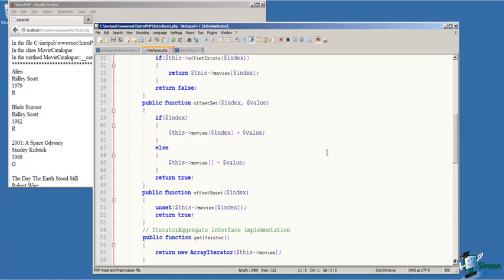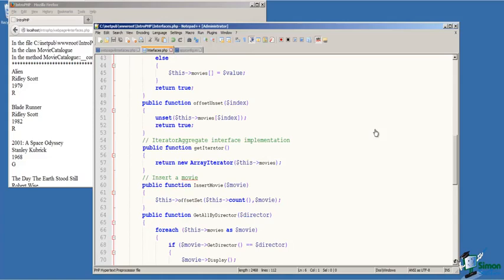One of the functions in the array access interface that we must implement is offset unset, which takes a parameter identifying the index of the array that the user wants to delete. On line 51, we call unset on the movies array passing the value of the index that was passed in as a parameter. This essentially deletes that element from the array, and then we return true.